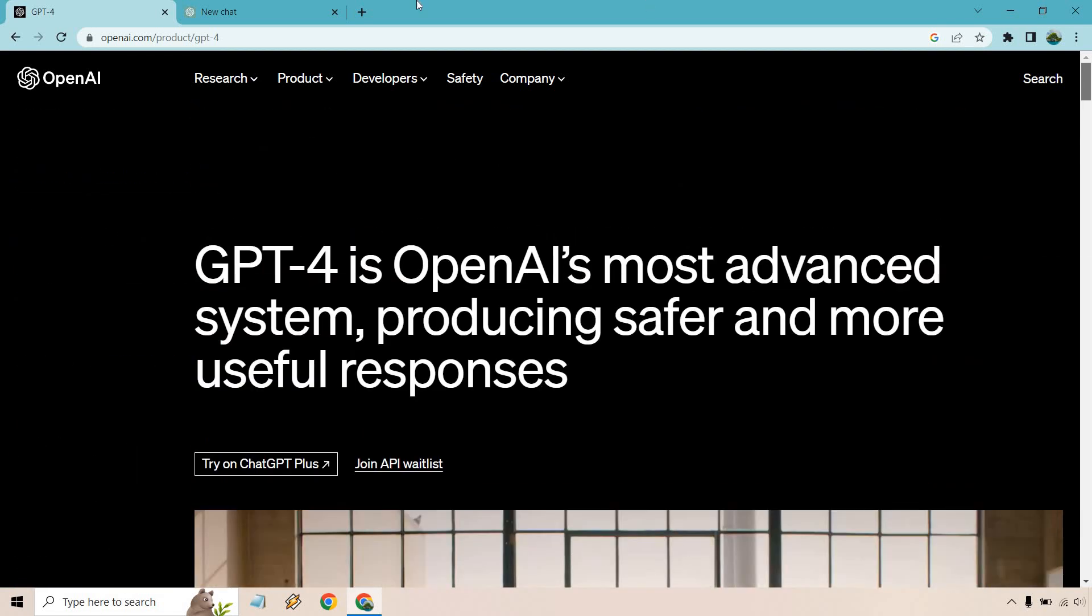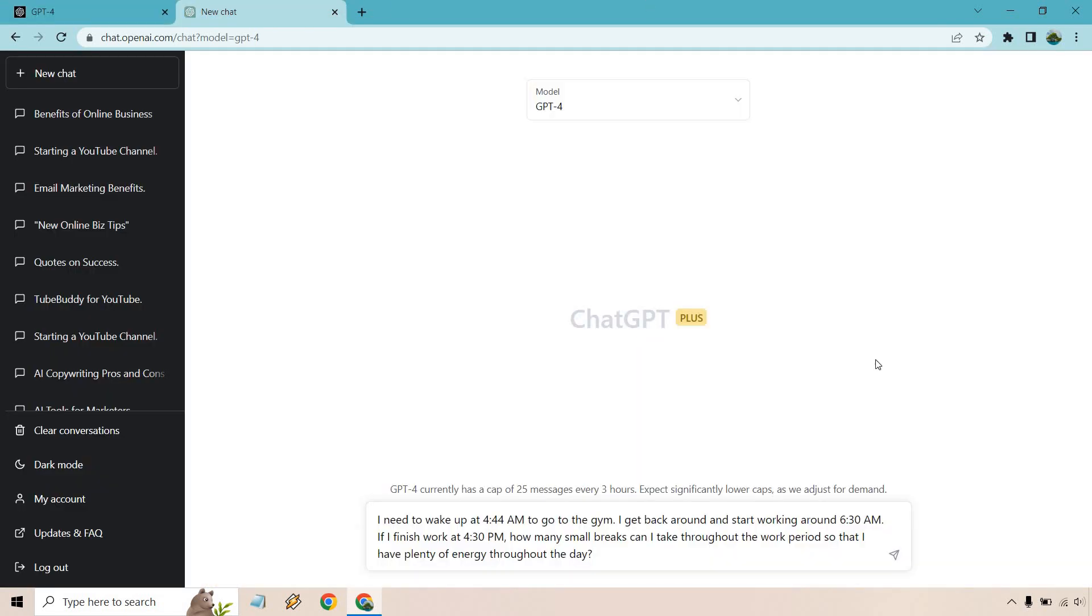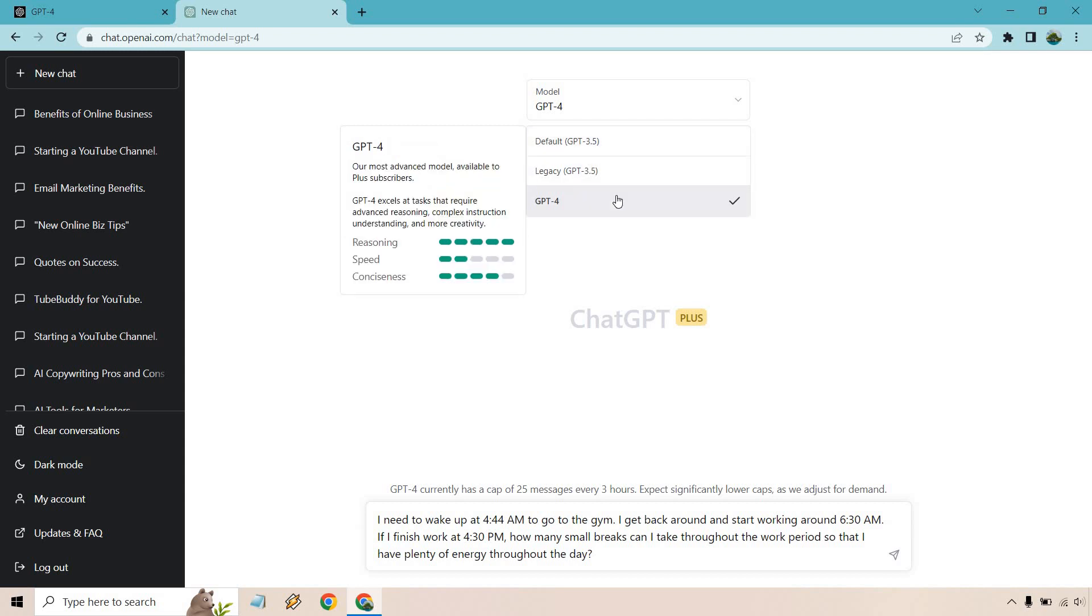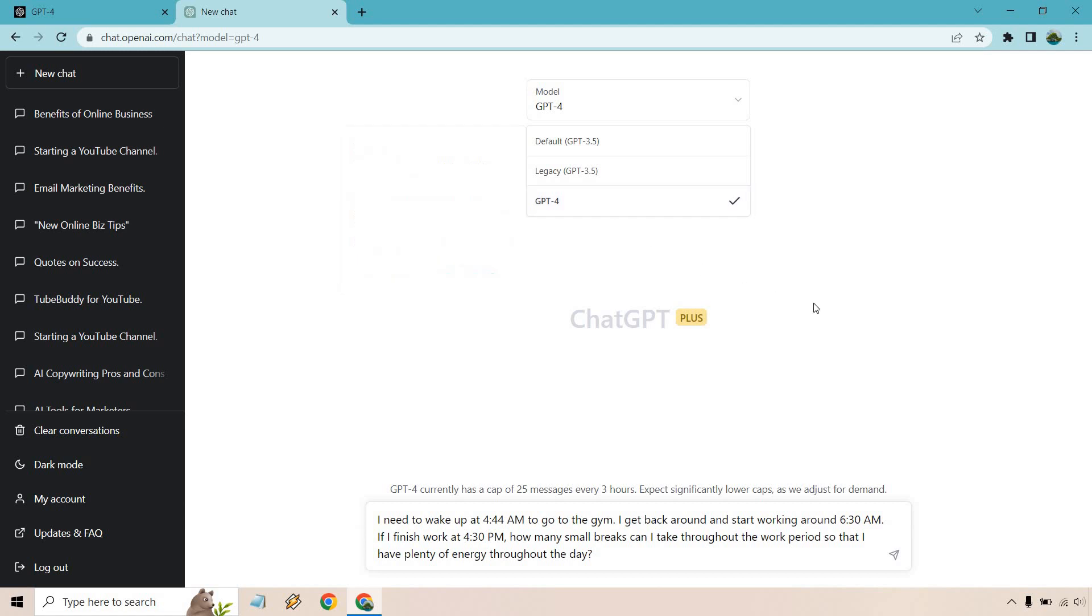So what I did is do a great example here when it comes to productivity. And I'm going to show you that it's going to be a little bit more complex. I have a chat GPT four here, as you can see, it excels at tasks that require advanced reasoning, complex instruction, understanding, and more creativity. And as we read this, you're going to see there is a little bit more complexity. So I actually talked about my schedule here.